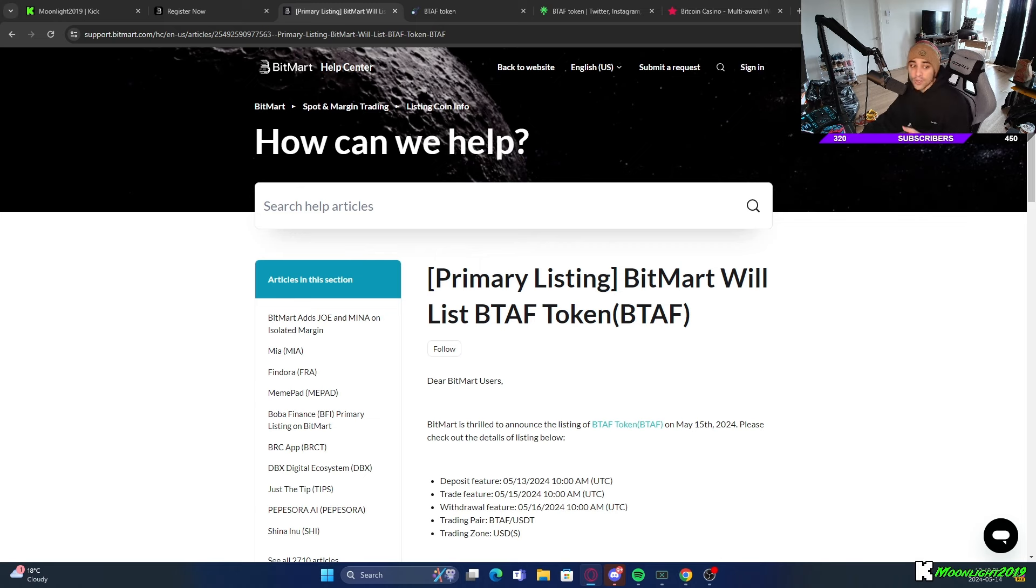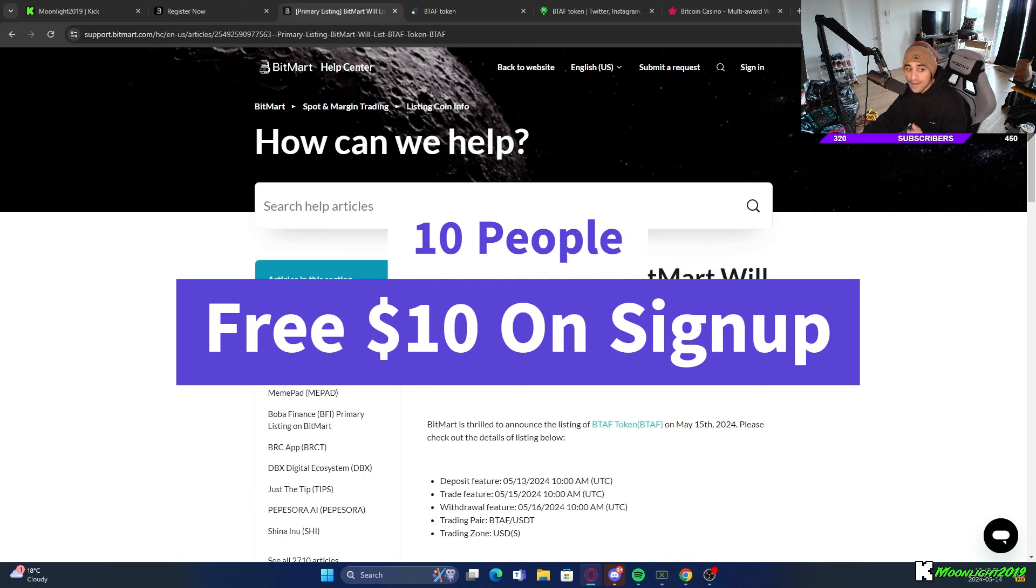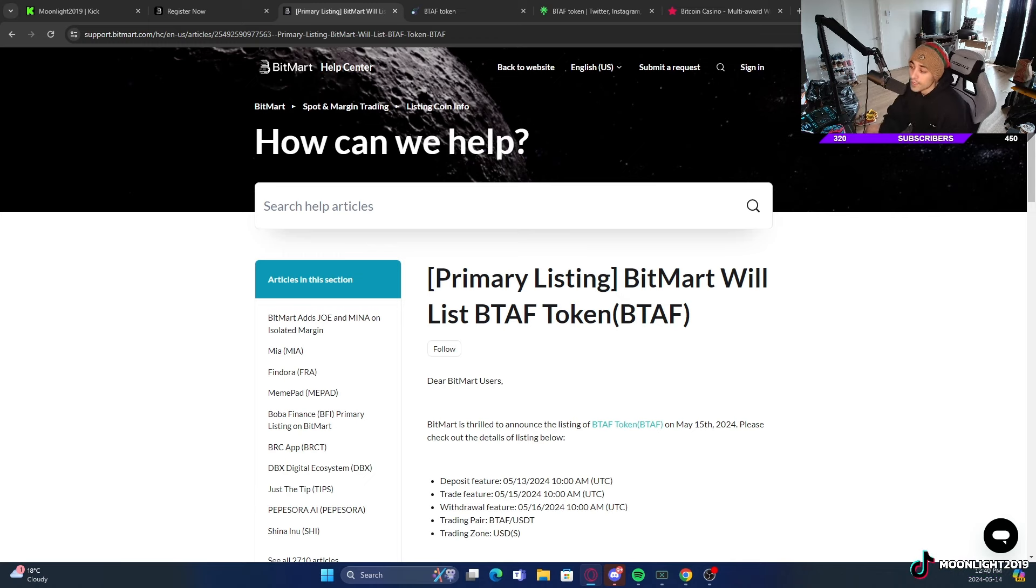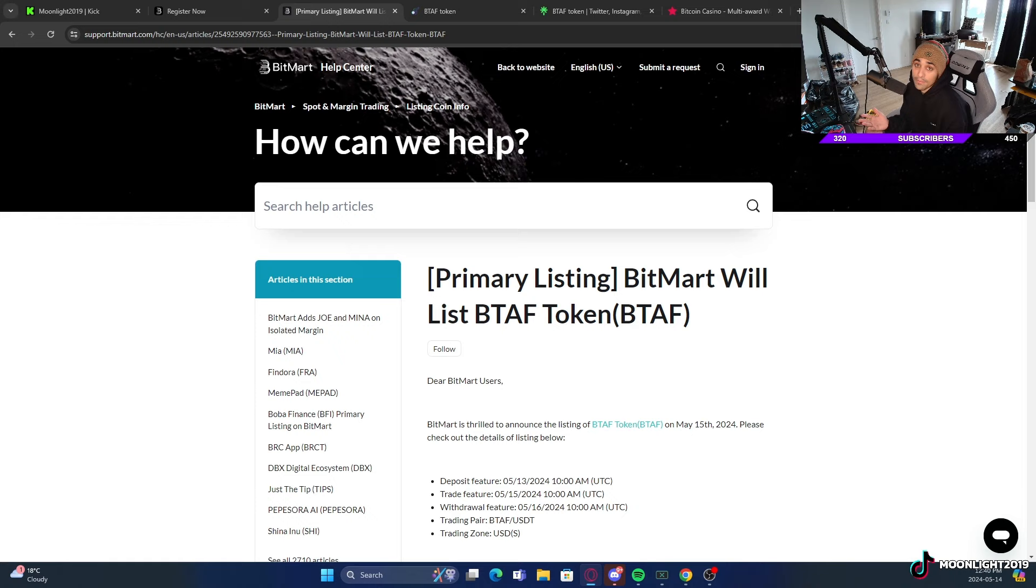Anybody who signs up using the link down below in the description will be limited to about 10 people. The first 10 people to actually sign up and trade BTAF will get a free $10 into their account. It's basically free money directly for you if you are going to be getting in on this project.